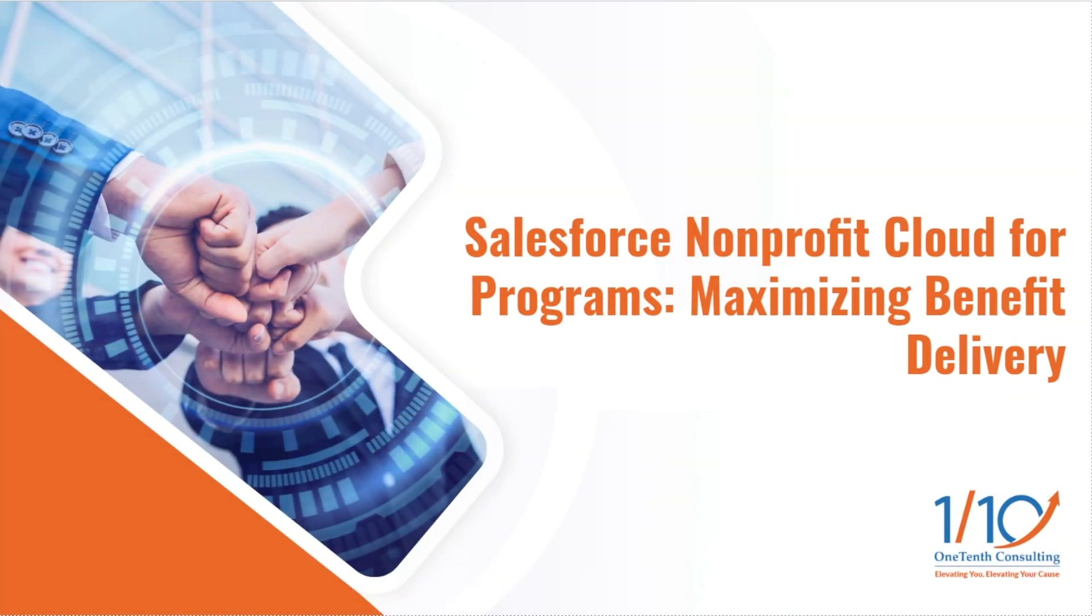Hello, my name is Jerome and welcome to part two of the Salesforce Nonprofit Cloud for Programs video series. In this particular video we're going to be covering maximizing the benefit delivery using the Nonprofit Cloud for Programs solution.